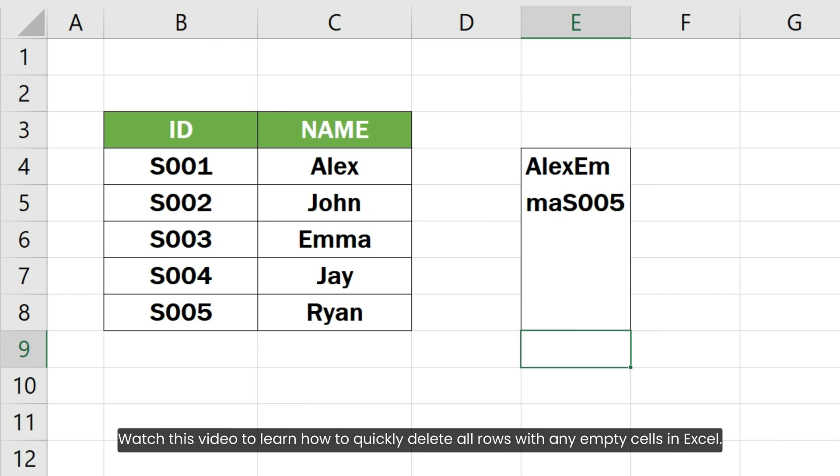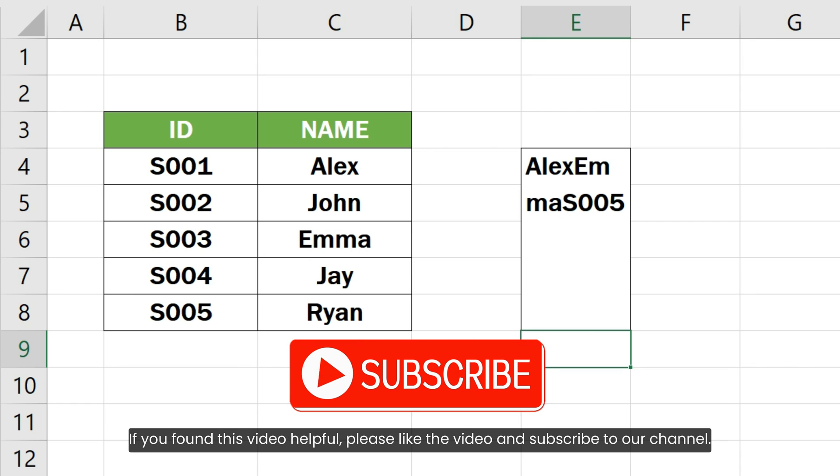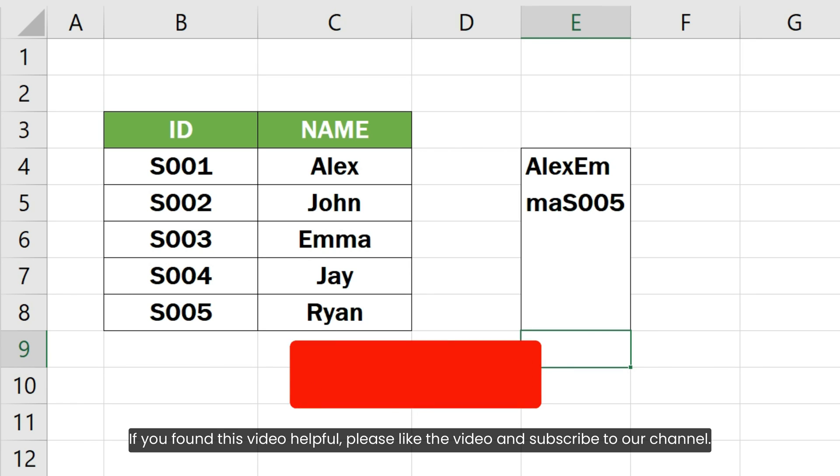Watch this video to learn how to quickly delete all rows with any empty cells in Excel. If you found this video helpful, please like the video and subscribe to our channel.